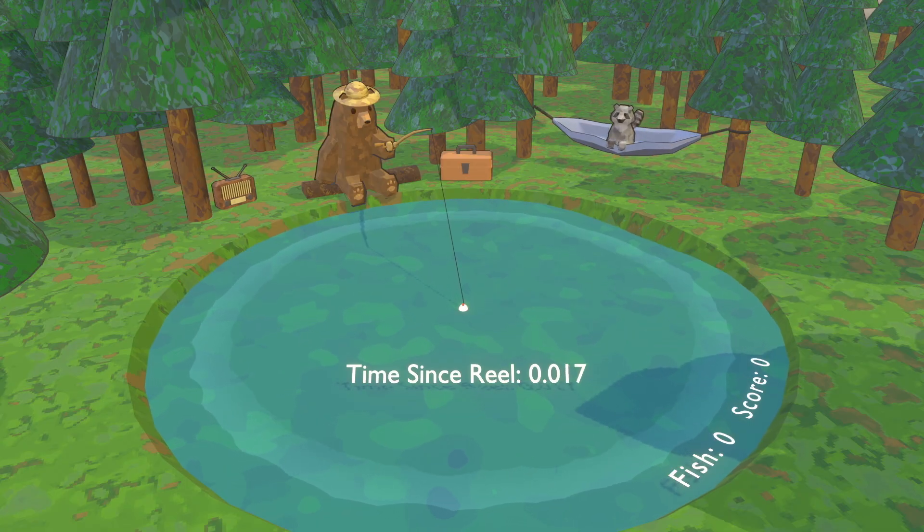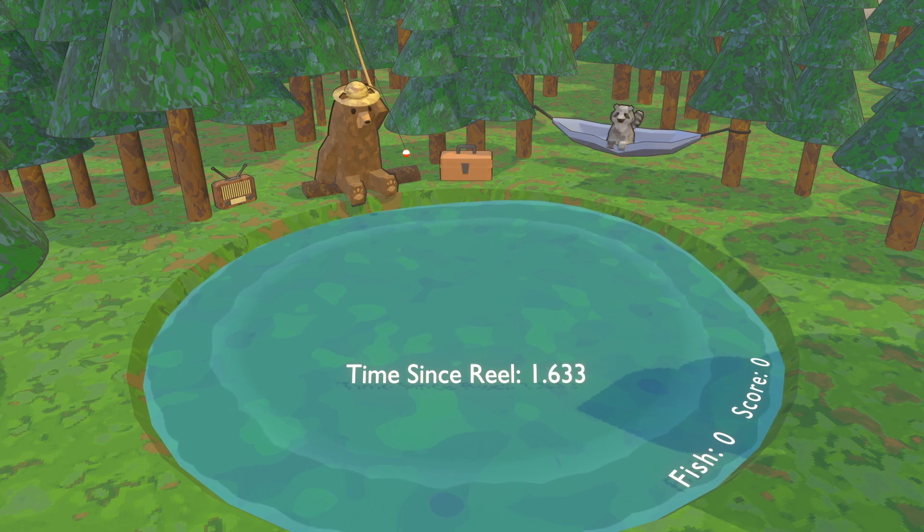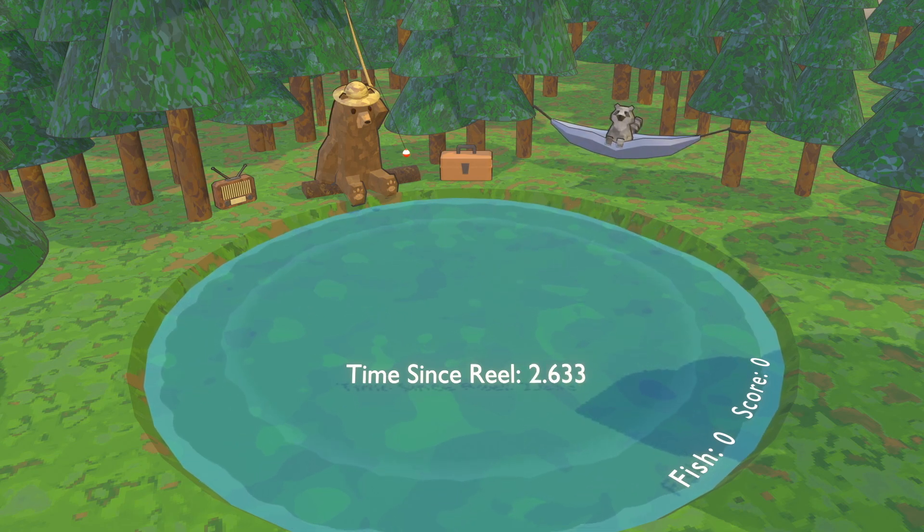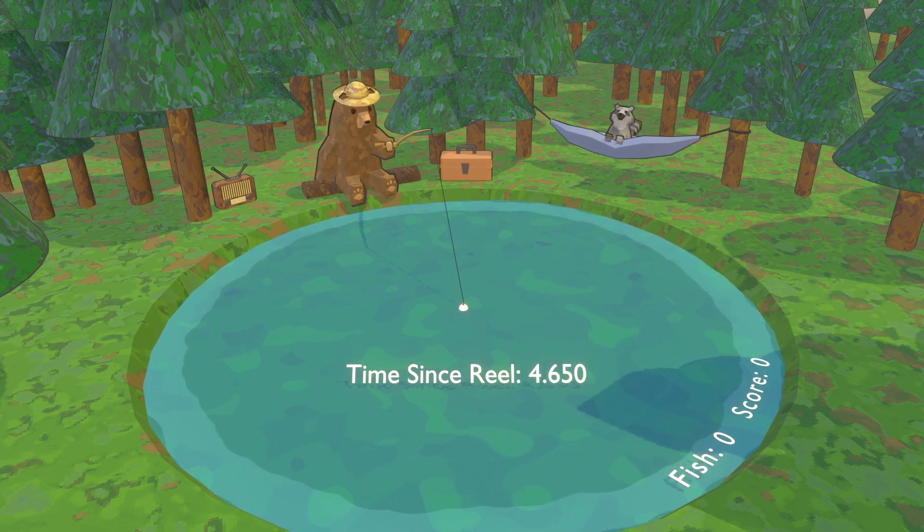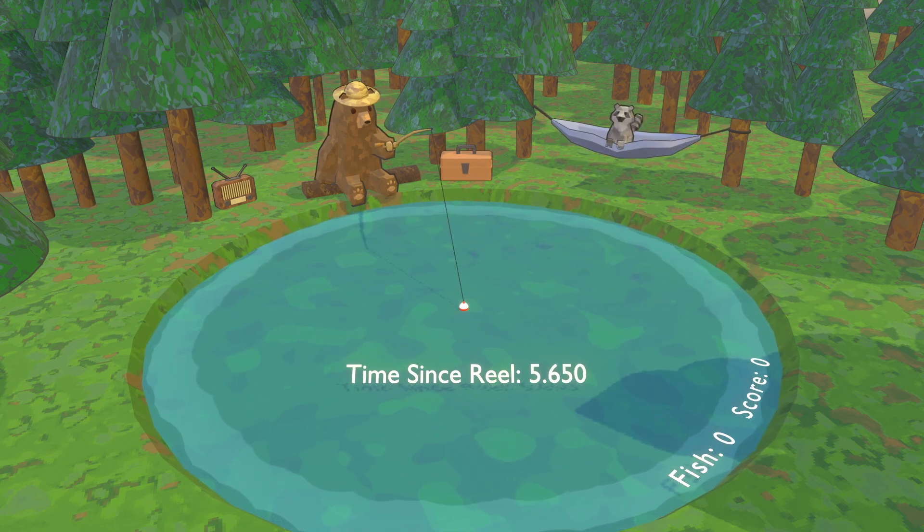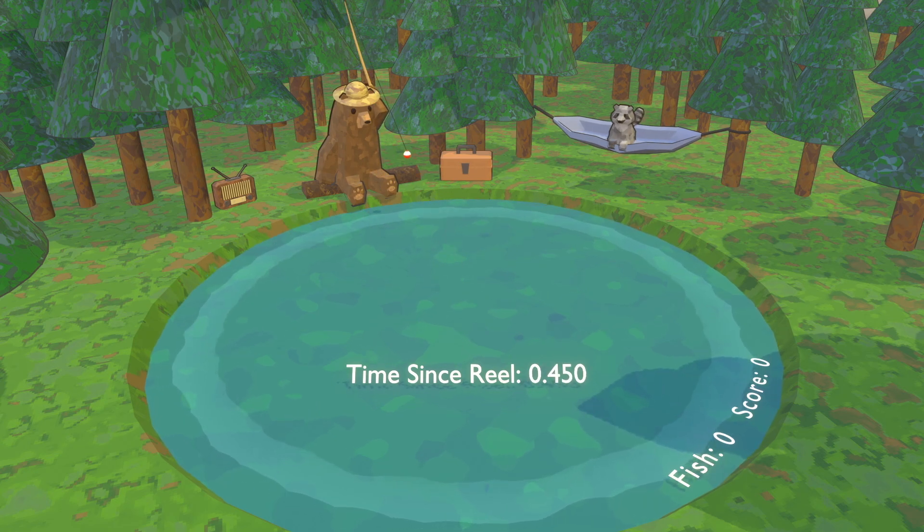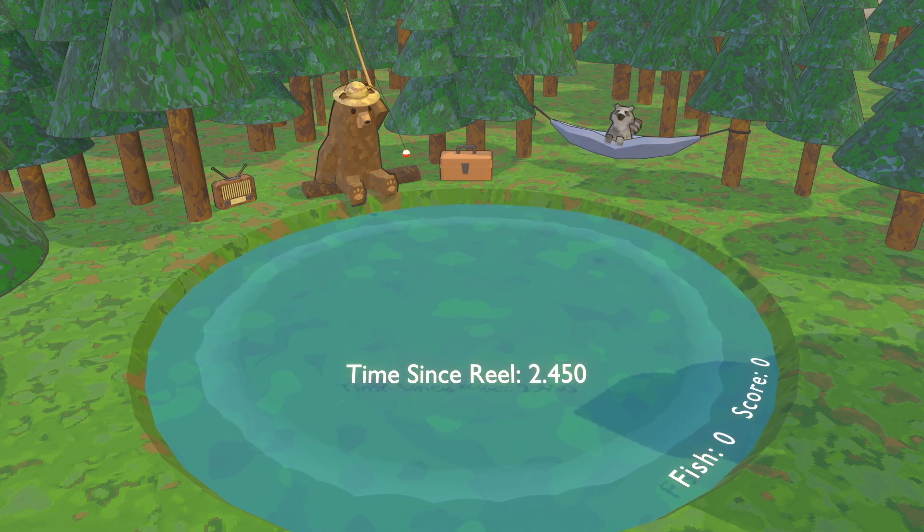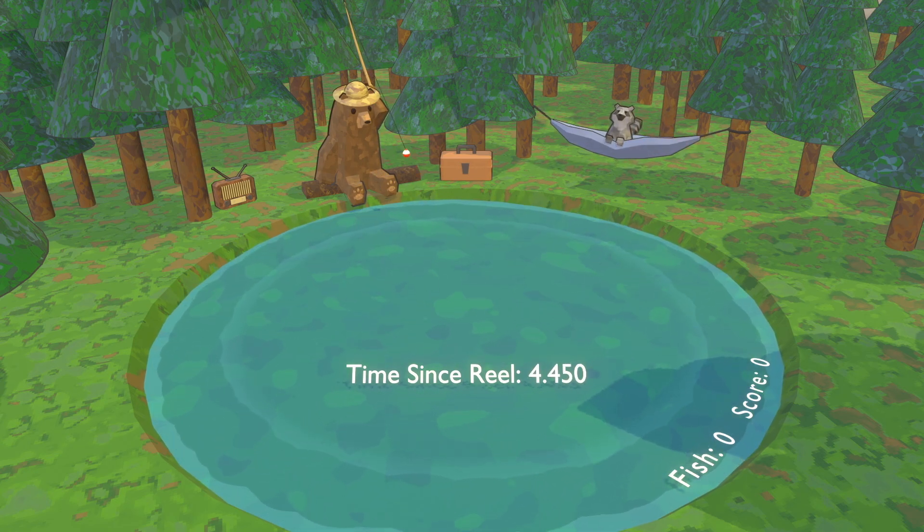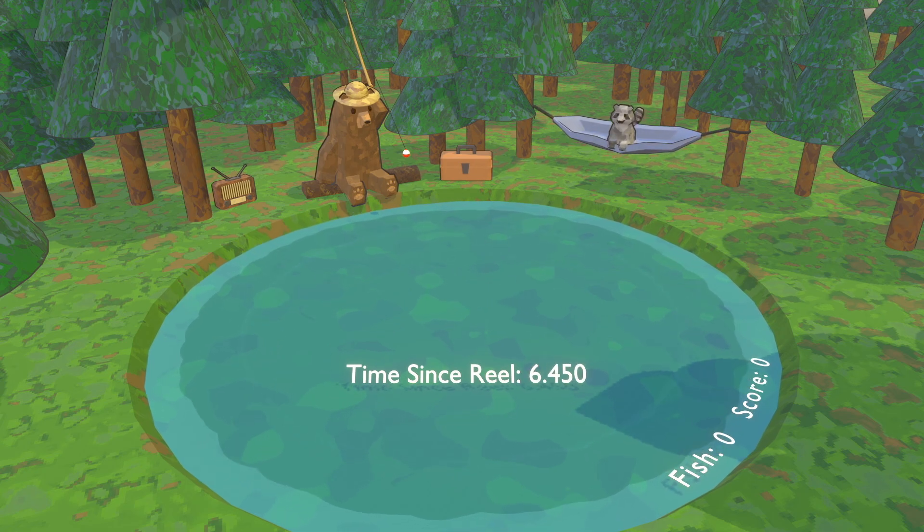Time since reel is basically a cooldown. During development, I noticed sometimes you would cast and immediately a fish would be on the line, so I made a timer that keeps looping as long as the pole is reeled in, but stops looping when it's in the water. So this prevents a ripple from showing until that timer has stopped.